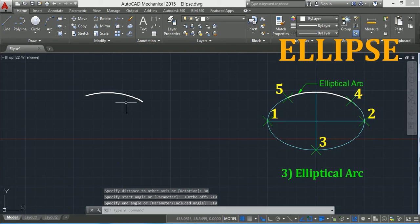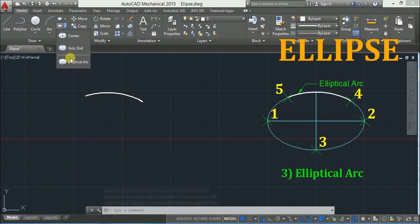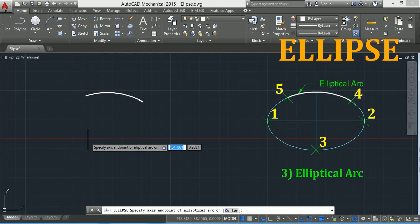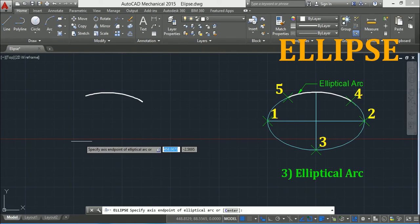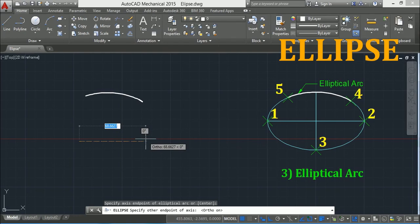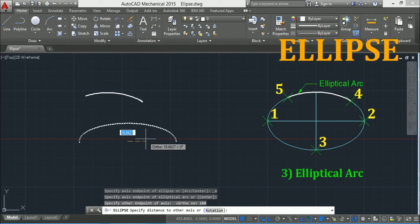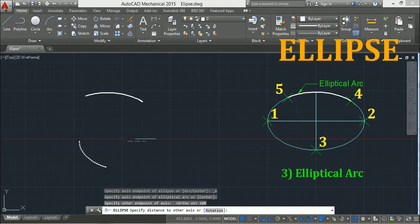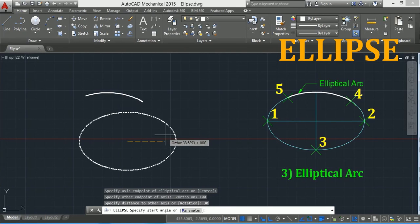Then specify the end angle: I will type 310 degrees and press Enter. This is one method. Or again, you can take the elliptical arc option, then specify the first point, press F8 for ortho mode, type 100 and press Enter, then 30 and press Enter. Press F8 to deactivate ortho mode.